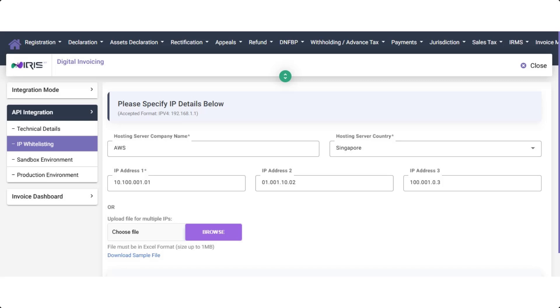Once the IP addresses are entered, click Submit. Alternatively, you can upload a file containing multiple IPs using the provided sample format. After submission, PureAL will review and either accept or reject the IPs within two days, after which the Sandbox Testing Environment will be made available.